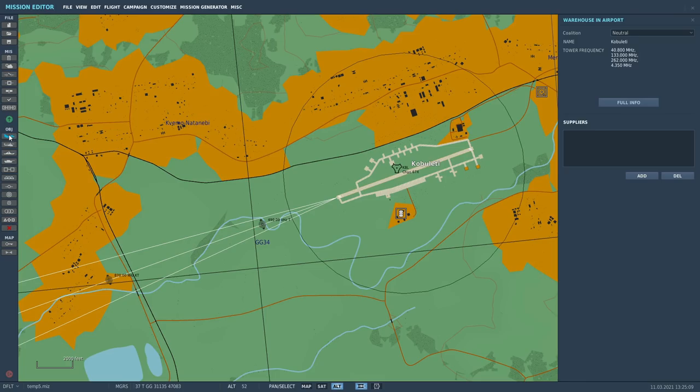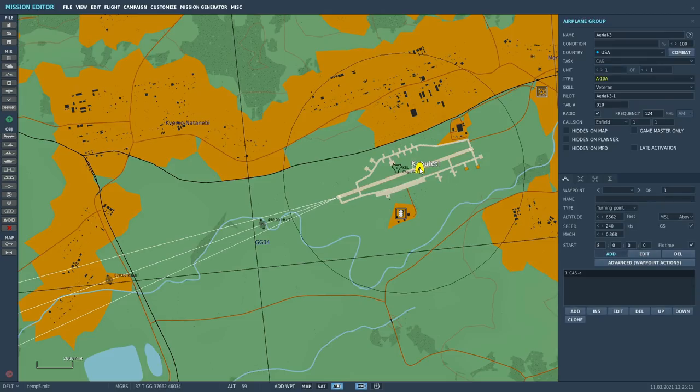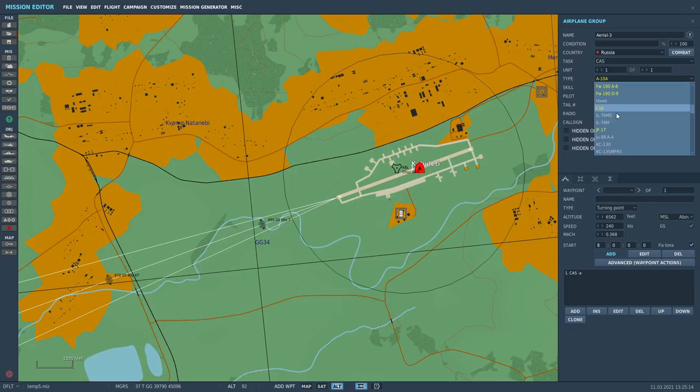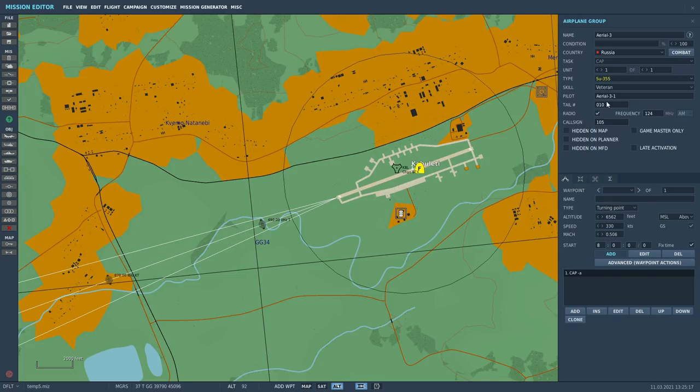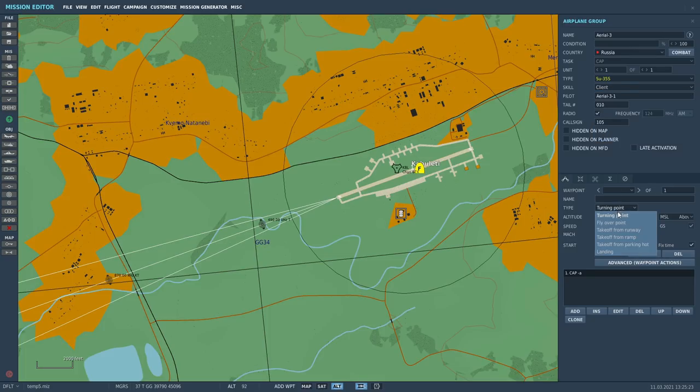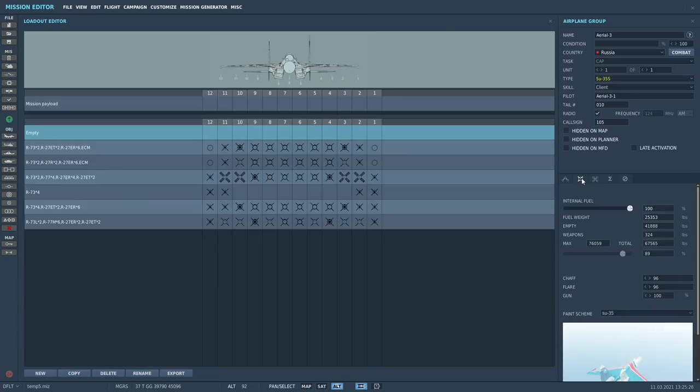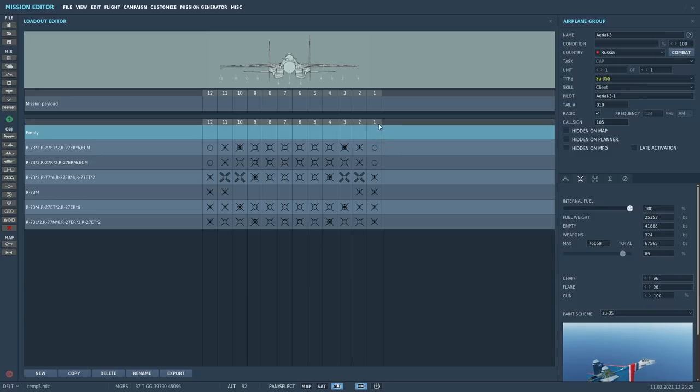Create plane group. Just click on this airfield here. I'm going to make it Russian. I'm going to make it an SU-35S. Like I said the non-S is not available at the moment. Set him to client or player if you're going to do single player. I'm going to make him starting from parking hot in this case. Let's have a look at his possible munitions.